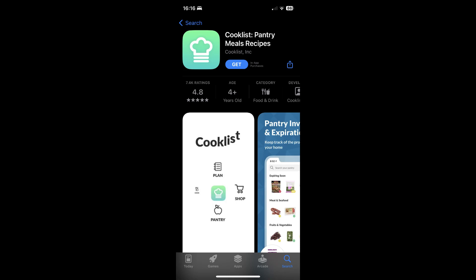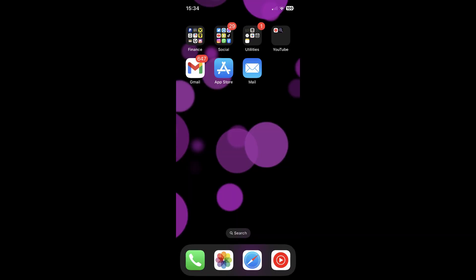Hi everyone, in this video I will show you how to cancel Cooklist app subscription on Android and iOS devices.